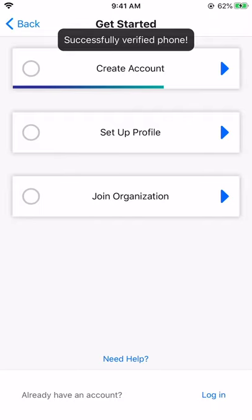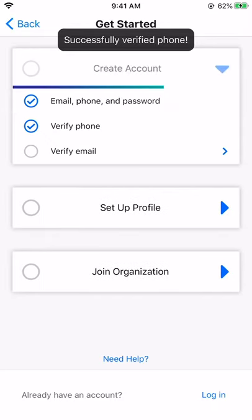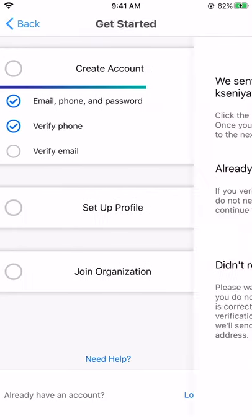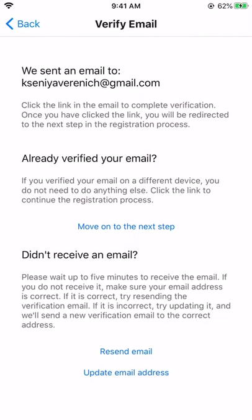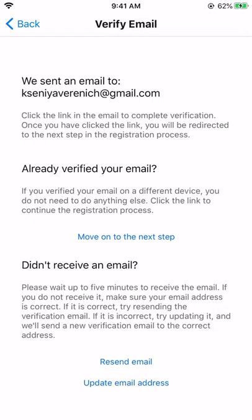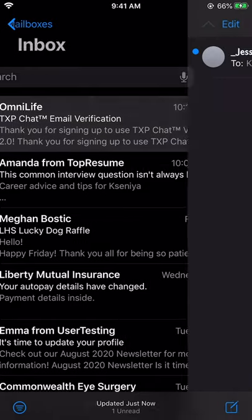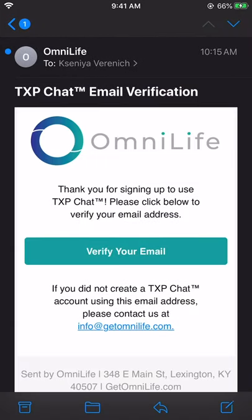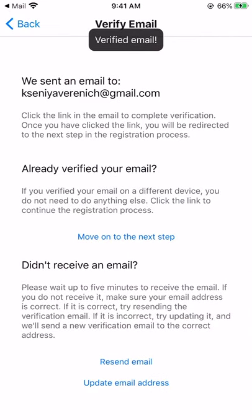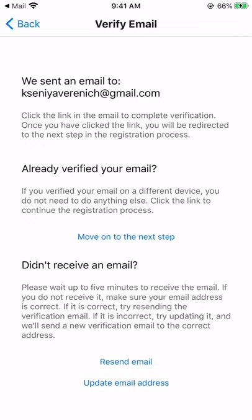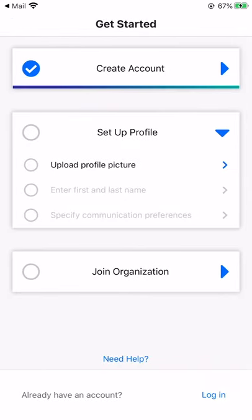Once verified, move on to Verify Email. Before clicking on Move on to Next Step, go to your email address. Find the email from OmniLife and click on Verify Your Email. Now you're ready to move on to the next step. Click the button in the center of the screen.